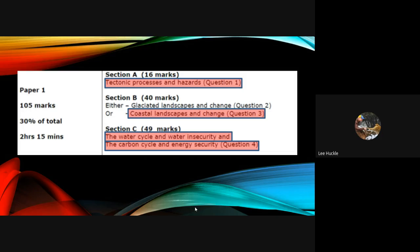Section C is worth 49 marks in total. The reason for this is that two units are combined into one section here. They are the parts we call the water cycle and water insecurity, and also the carbon cycle and energy security. That is question four in section C of the exam paper.